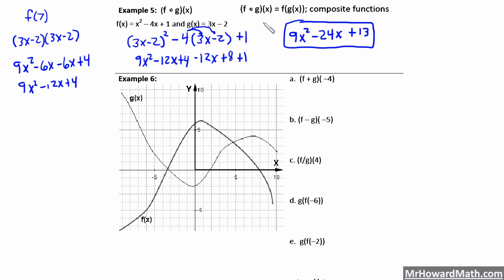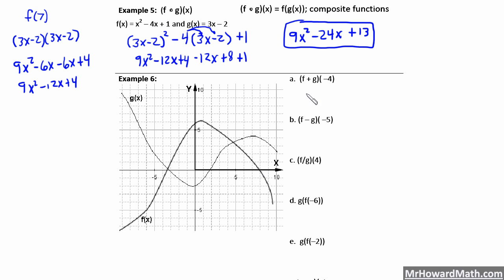For composite functions, we're just combining the two — substituting g of x everywhere we see an x in our f of x function. Now realize if it asks for g of f of x, reversed, we would take x squared minus 4x plus 1 and plug it in for that x in g. In the next example, example 6, we're going to apply composite functions and all of the function operations — sum, difference, etc. — to an actual graph.